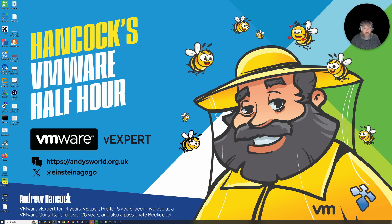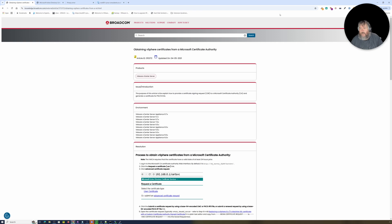Welcome to Hancock's VMware Half Hour and welcome back to another installment. In tonight's video, this is something I was going to do a long time ago but got distracted. It's come around again because I've seen a couple of people asking questions about this getting confused about how to proceed. There are lots of blogs and articles about this, and I'm going to roughly follow a Knowledge Base article: 'Obtaining a vSphere certificate from a Microsoft Certificate Authority.'